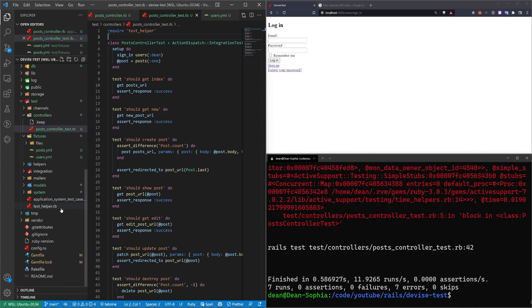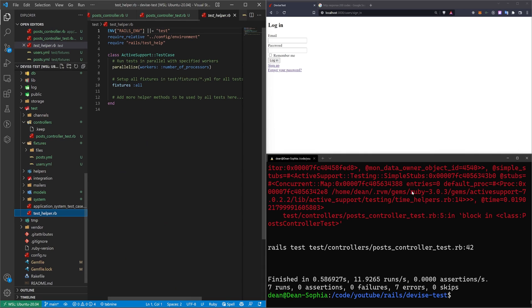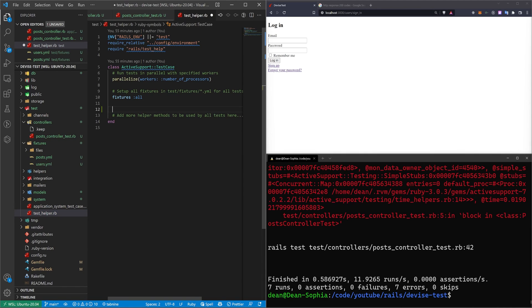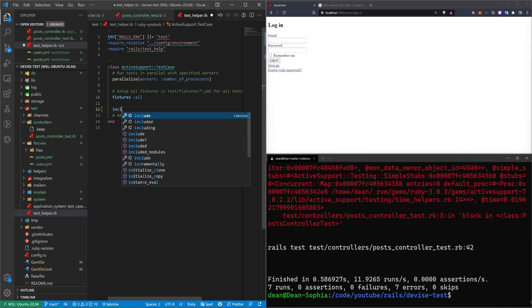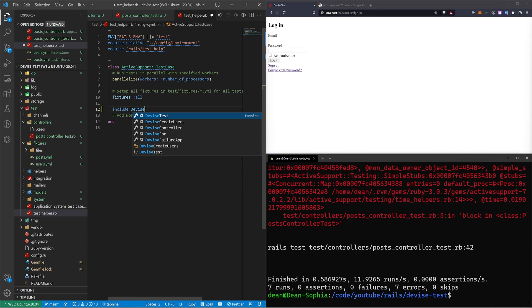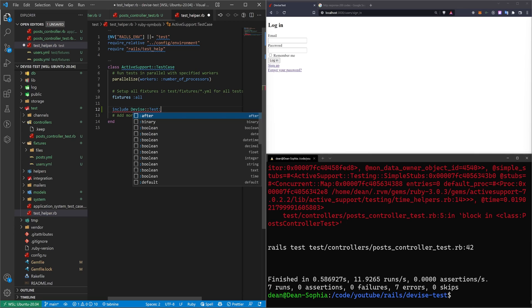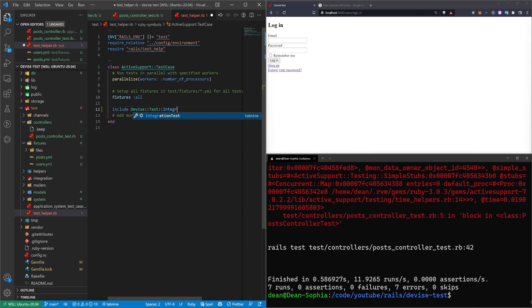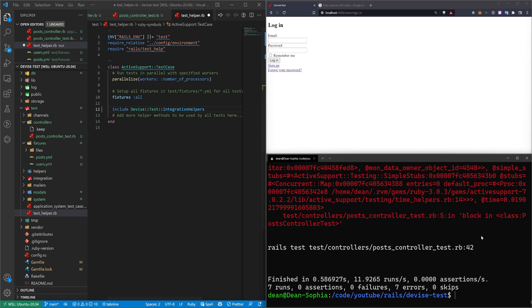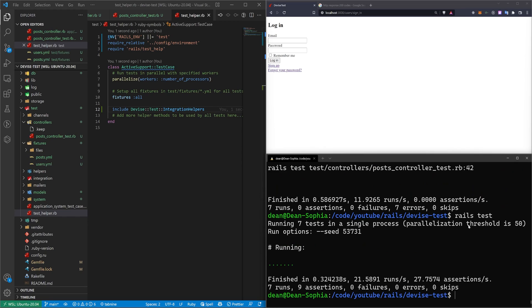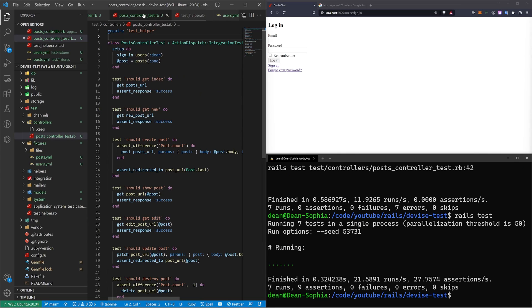So let's come over to the test helper. And down here below the fixtures, we just want to say include Devise::Test::IntegrationHelpers. We'll save that. And now if we try to run a Rails test, you'll see that all of these pass.